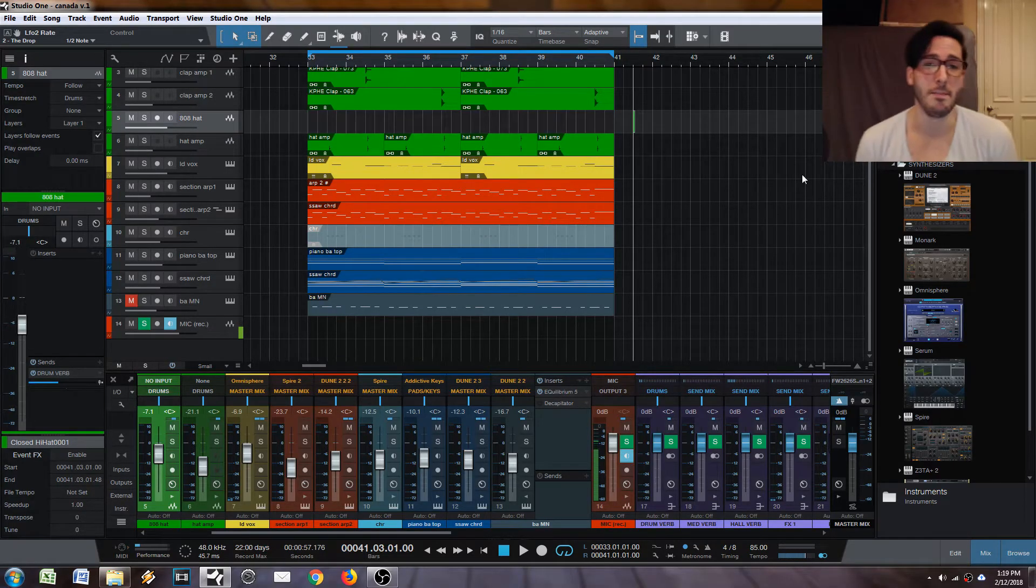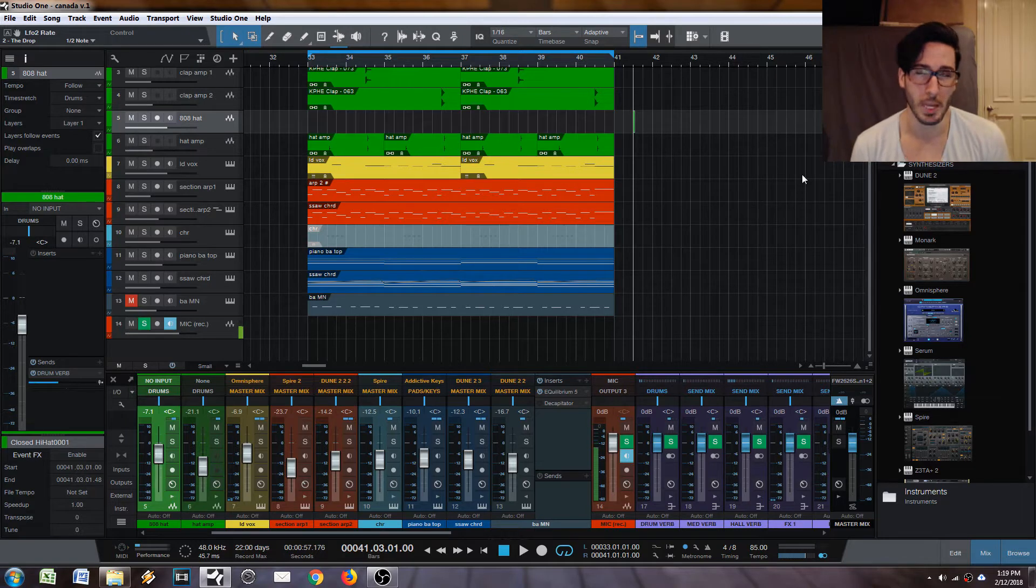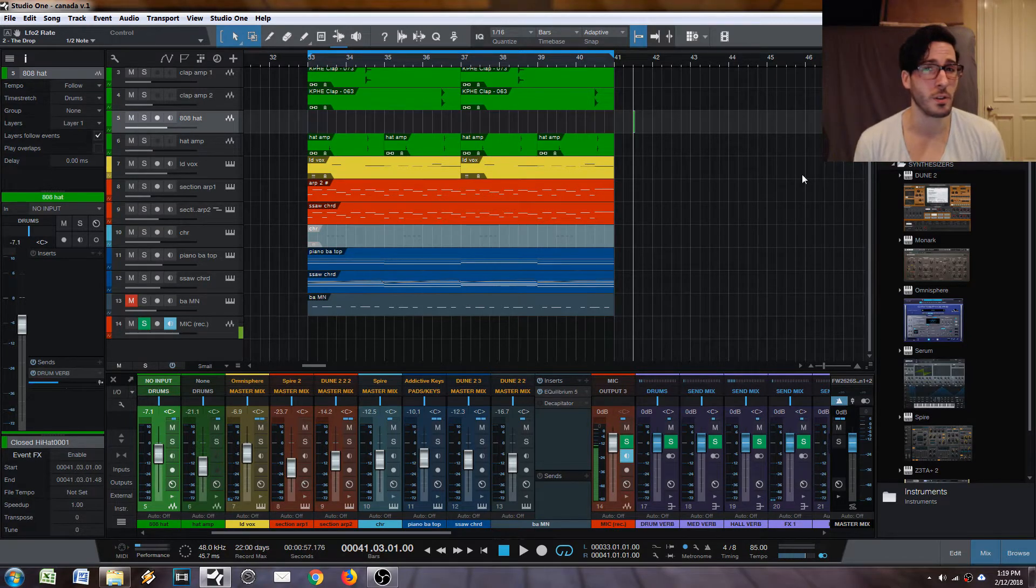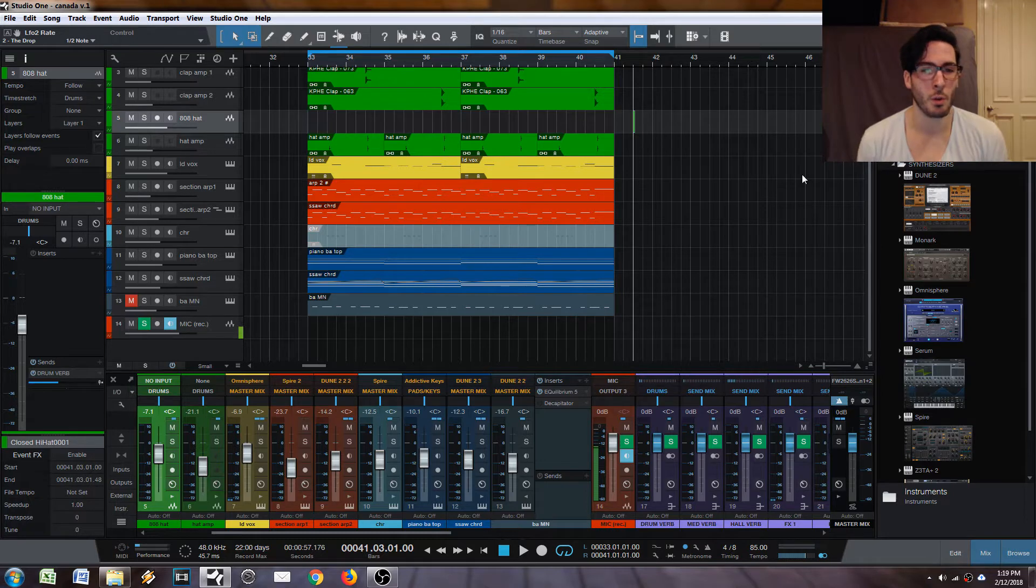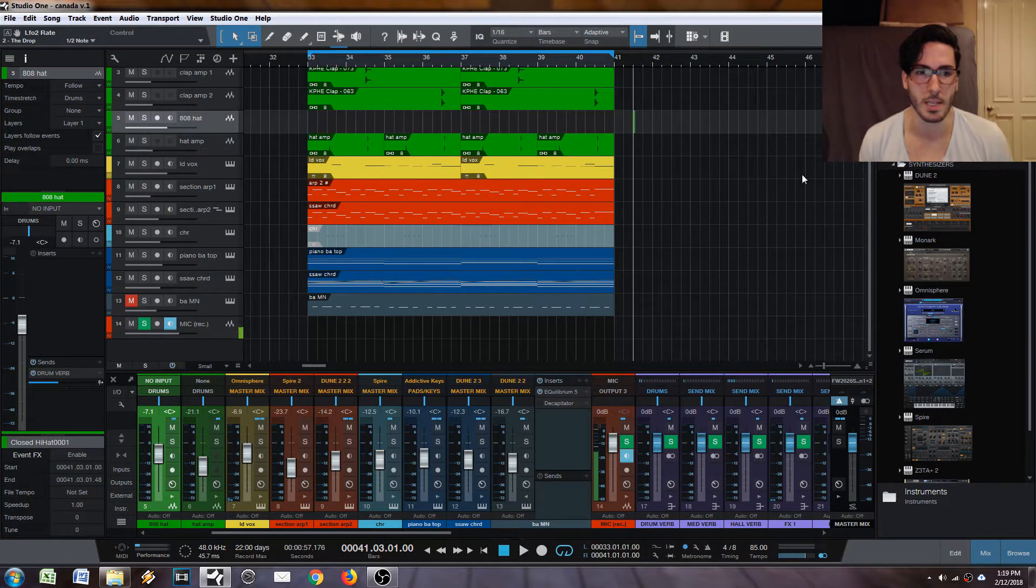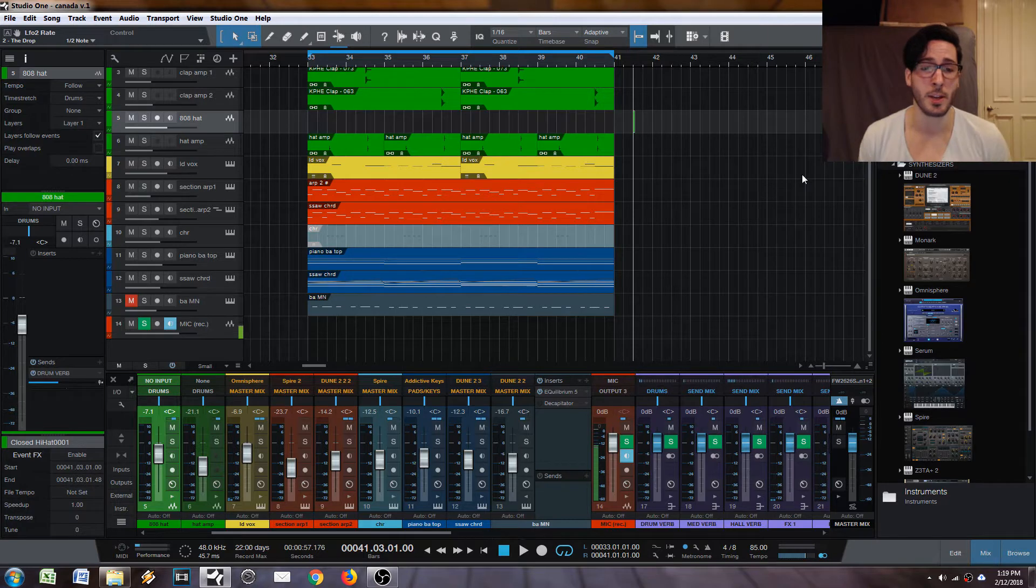Today we're going to be talking about event grouping. This is probably my number one or number two reason that I use Studio One. For me, it's one of the biggest workflow enhancements that there is. This cannot be underestimated.